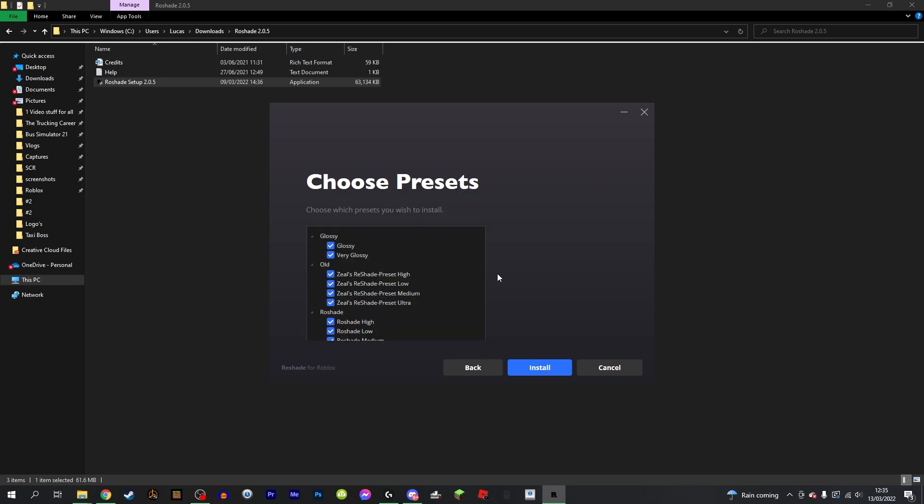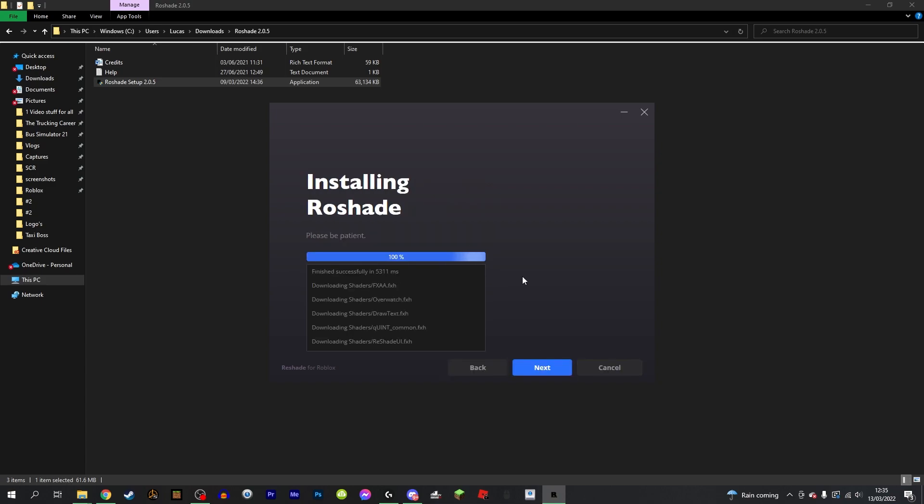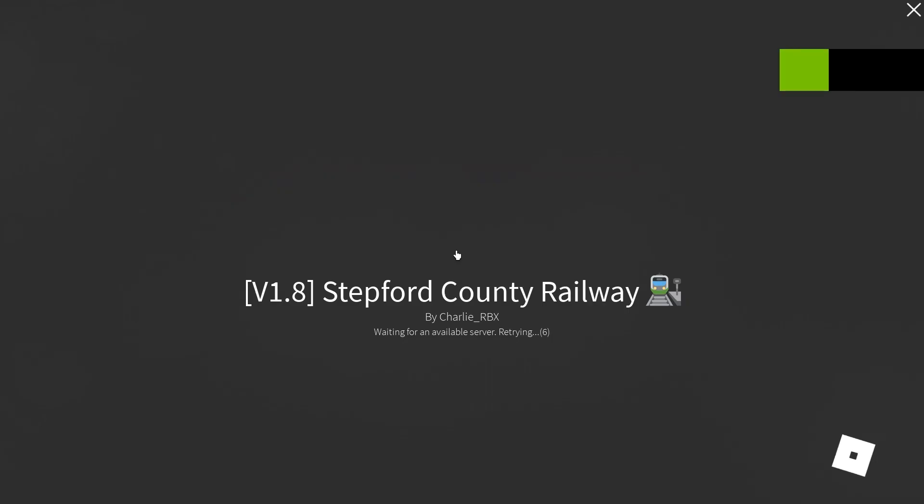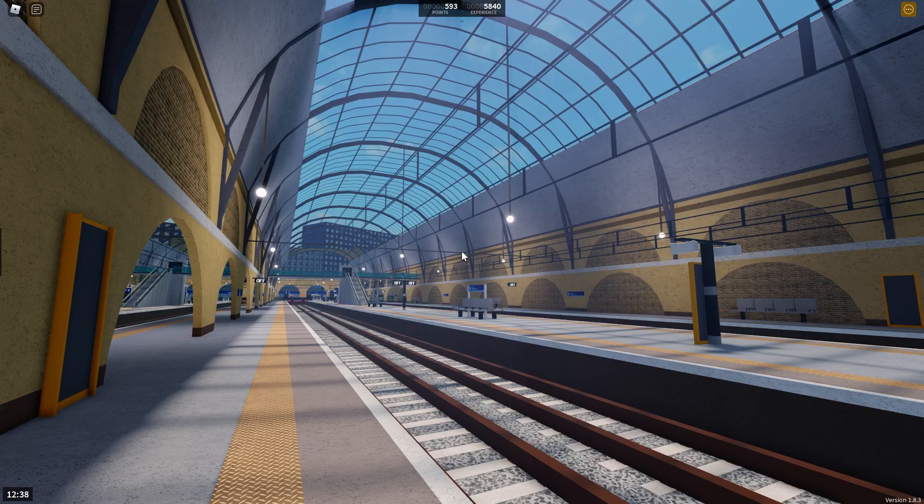This is where you choose the presets to be installed. By default all of them are ticked so I'm going to leave it as that. Click install and all you need to do now is just be patient, wait for the entire thing to install, and you have successfully installed RTX shaders. All you will need to do then is relaunch Roblox and you're good to go.